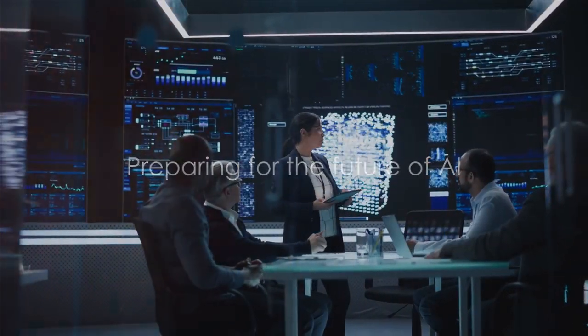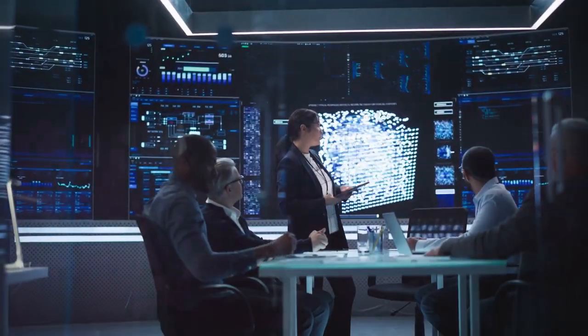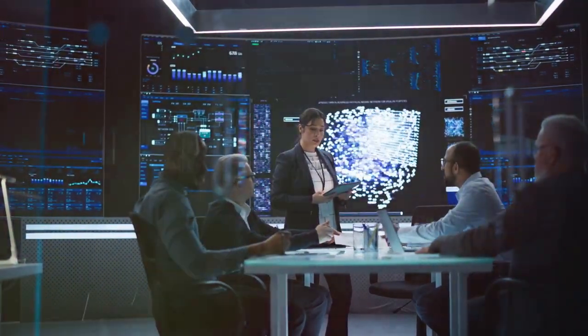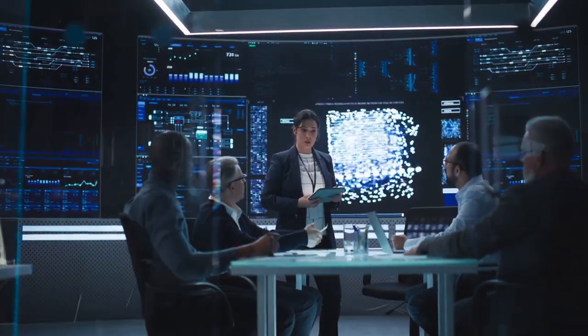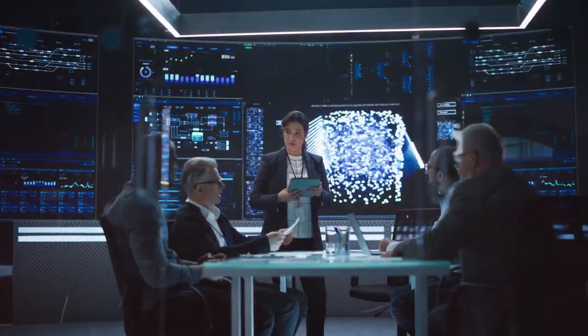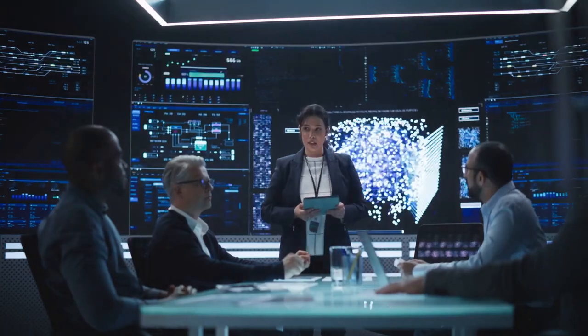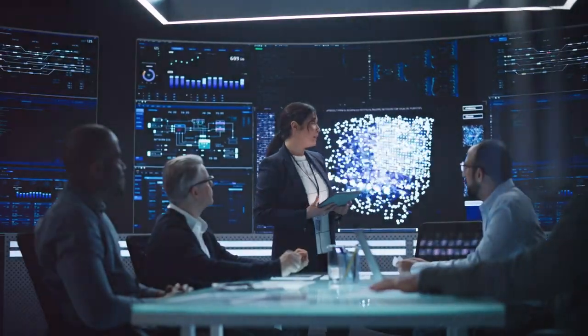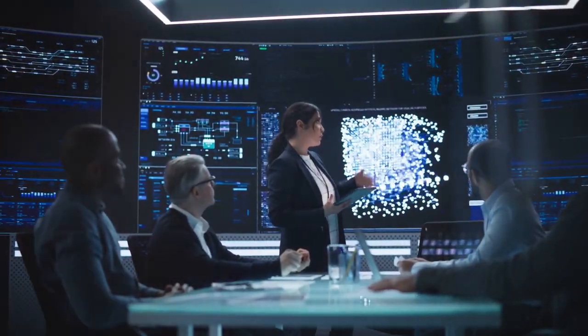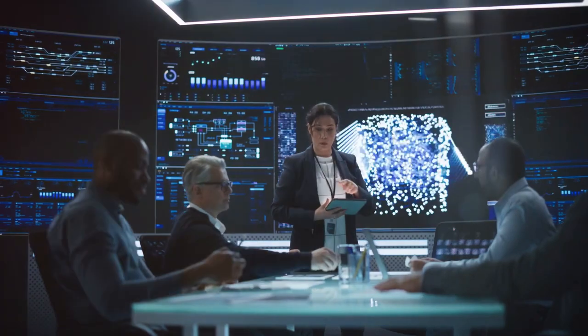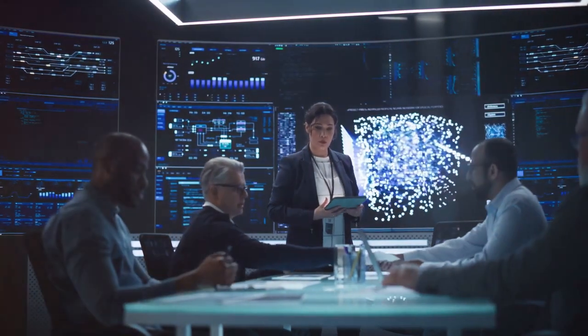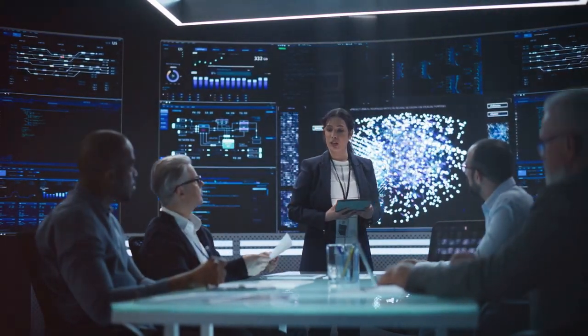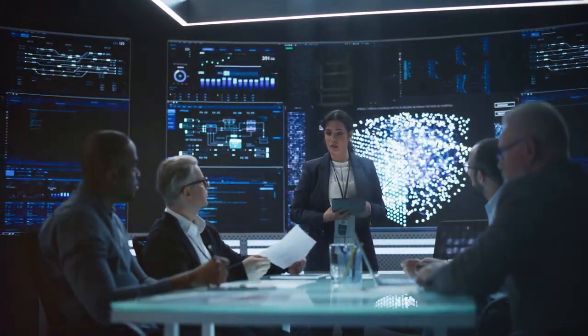As we delve deeper into the realm of artificial intelligence, it's imperative to consider how we can prepare for the inevitable advancements. Whether you're an individual seeking to enhance your career prospects, or a business aiming to stay competitive, readiness for the future of AI is crucial.